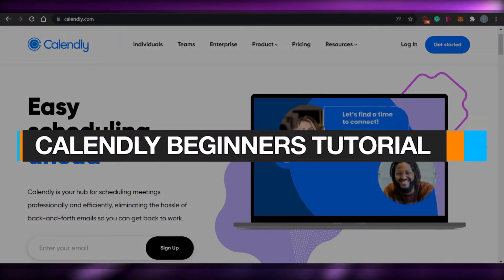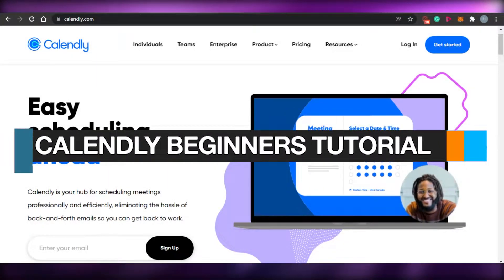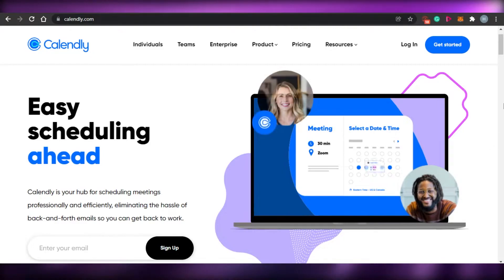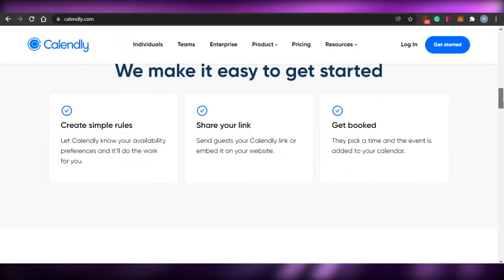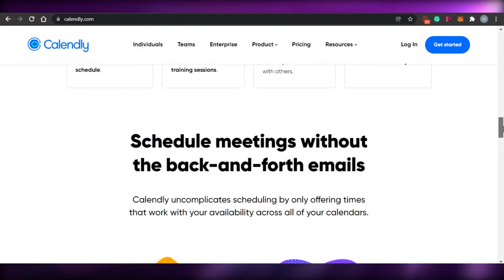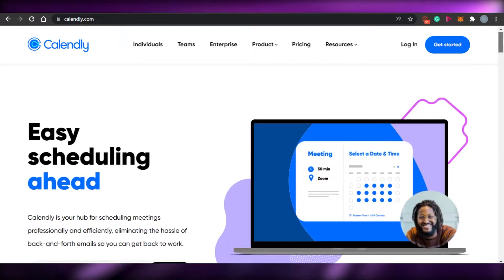How to use Calendly — a beginners tutorial. Hi guys, welcome back. Today I am going to show you how to use Calendly.com. So let's get started.